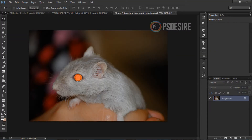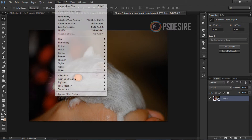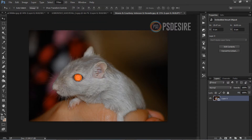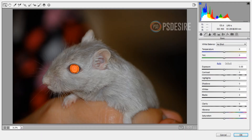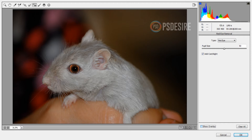Like the dog, I want to fix this mouse's eyes too. Open image in Camera Raw filter, select red eye and then pet eye. Now with mouse hold left button and drag on eyes. I am slightly increasing pupil size. Now the image is fixed. Click OK.